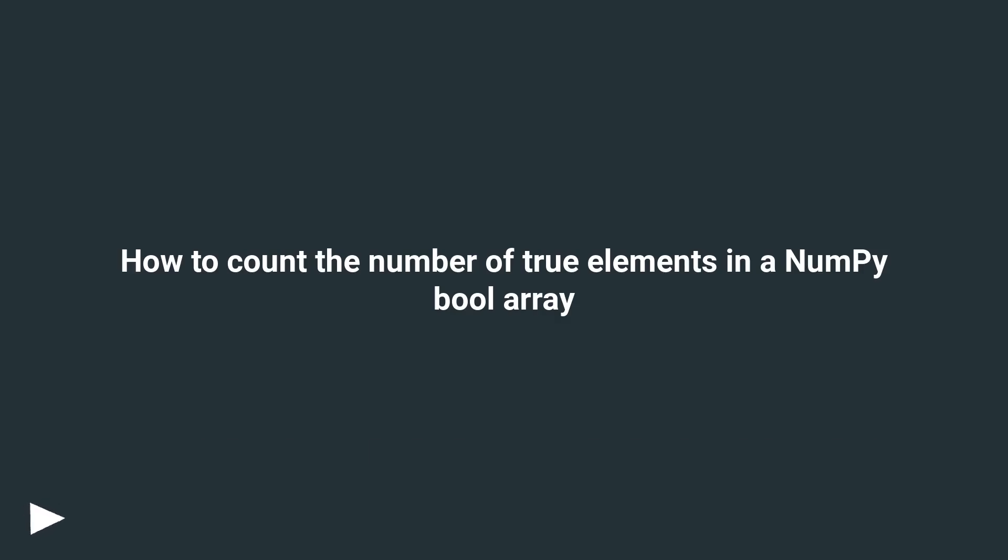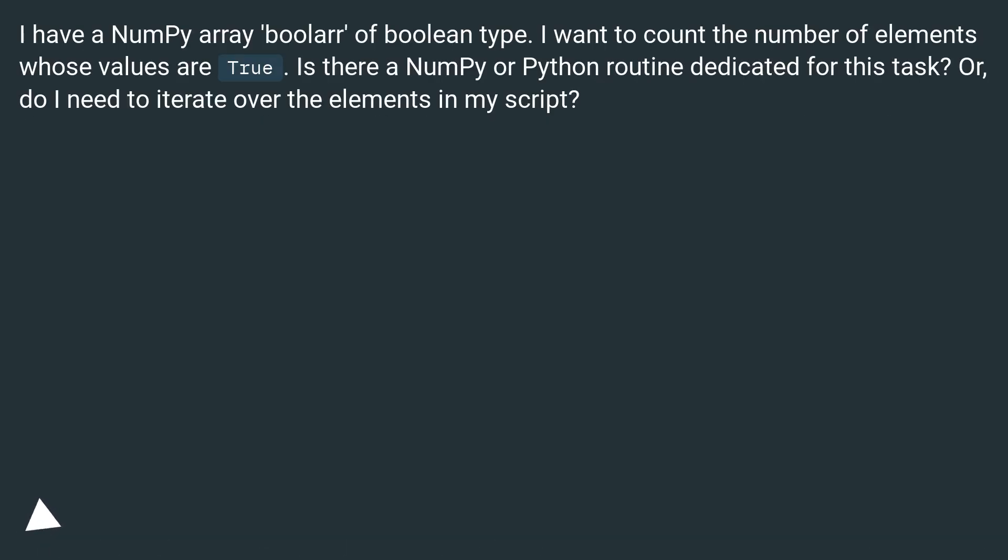How to count the number of true elements in a numpy bool array. I have a numpy array boolerr of boolean type. I want to count the number of elements whose values are true. Is there a numpy or python routine dedicated for this task? Or, do I need to iterate over the elements in my script?